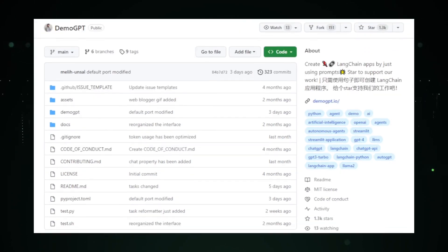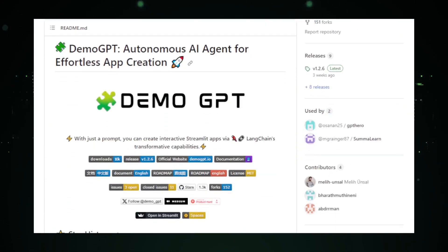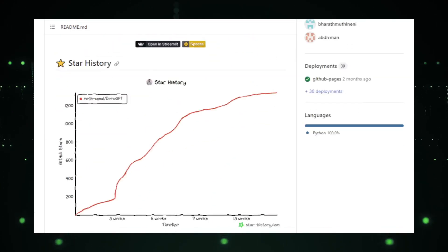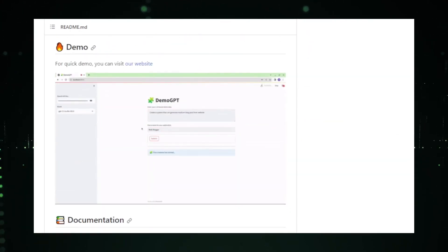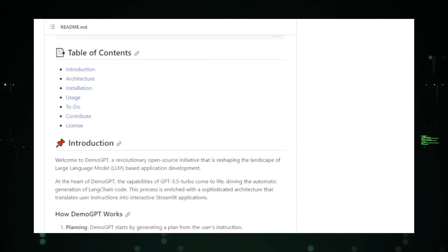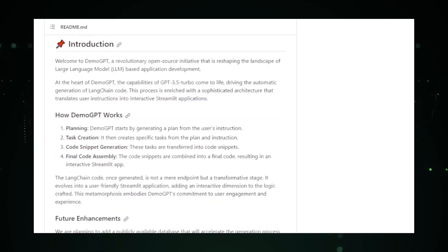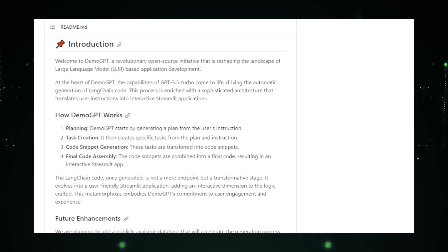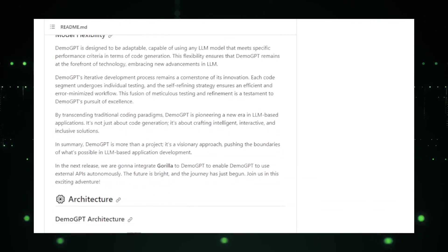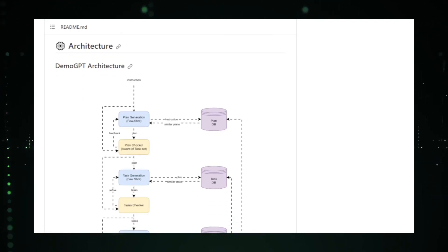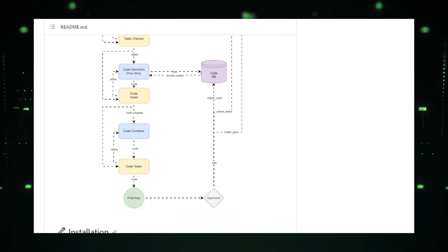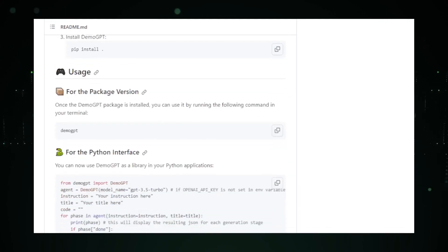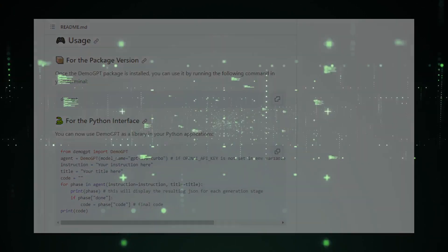One of the standout features of Demo GPT is its user-friendly interface. Melian Sahl understands that the world of AI can be daunting for many, and with Demo GPT, he has made sure that even those with minimal technical knowledge can dive in and explore the wonders of GPT models. The platform provides a range of pre-trained models, allowing users to choose one that best fits their needs and start experimenting right away. In essence, Demo GPT is more than just a repository. It's a playground for AI enthusiasts. It offers a unique blend of theory and practicality, ensuring that users not only understand the workings of GPT models, but also see them in action.